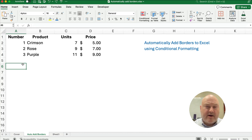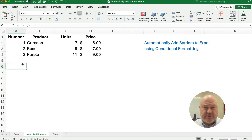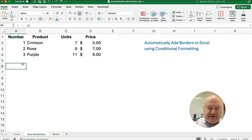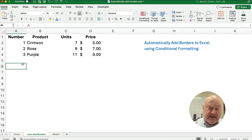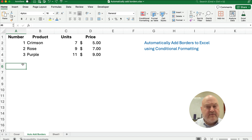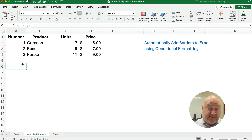Hello and welcome. Today we're working on how to automatically add borders to Excel. We're going to use a function called conditional formatting. You may know how to do conditional formatting, but you may not have seen or thought through how you can do it based on rules or a formula in Excel.